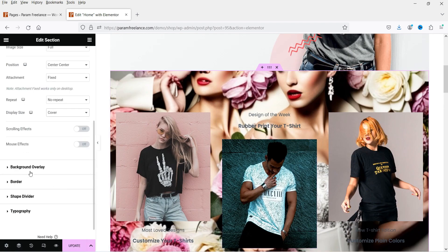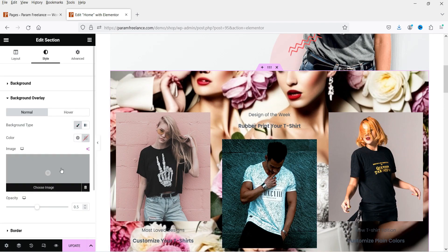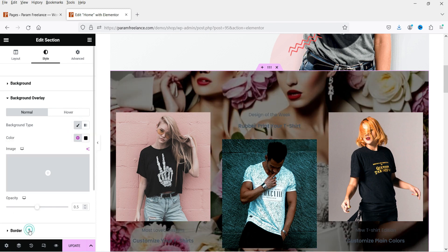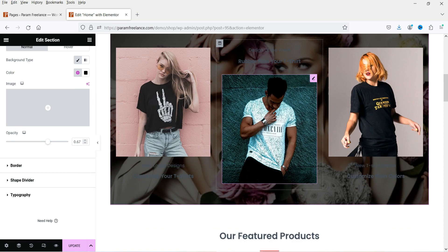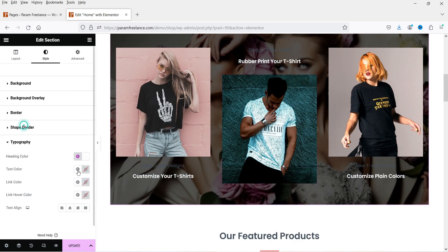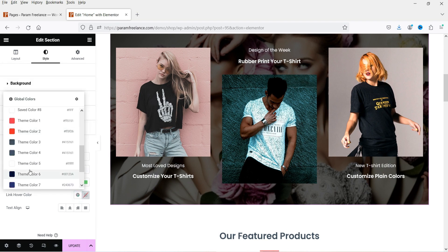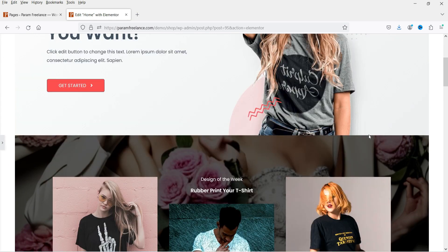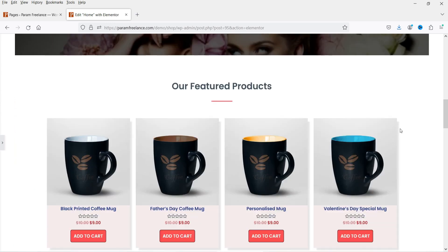Now let's add a background overlay — use the background overlay color. Then change the text color using the text color settings so that it will look proper. This is how it looks. So we have got the background image using the Elementor AI image builder.